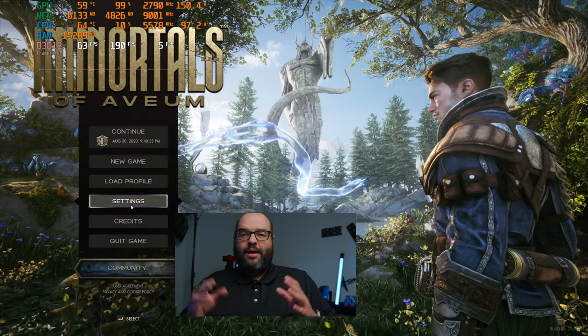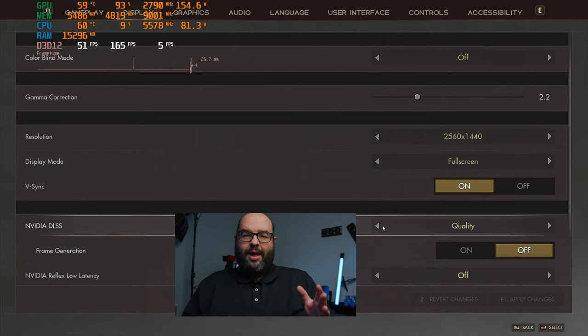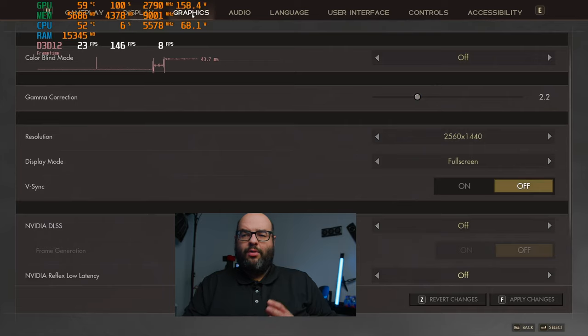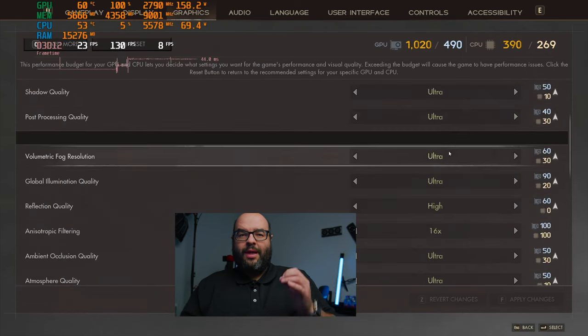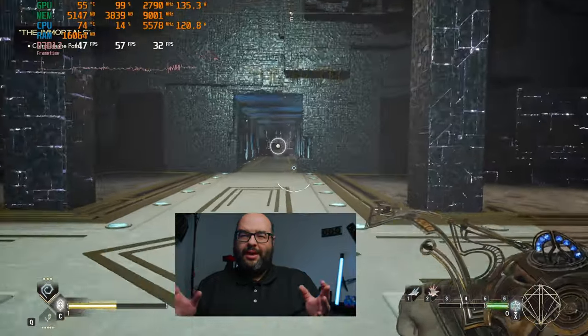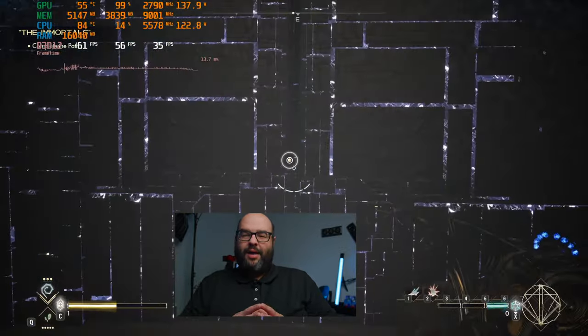Now let's look at Immortals of Avium, also a new game which does support DLSS, but first we'll try it without upscaling. Graphics set to ultra — not everyone needs ultra due to diminishing returns, but we want to see if it's possible. Performance comes in a little under 60 fps, more like 50 to 60 fps range. It's not a terrible result for a fairly demanding game, but under 60 fps it just doesn't feel fully smooth.